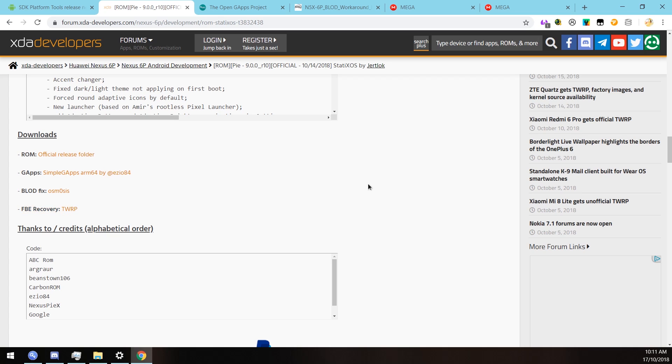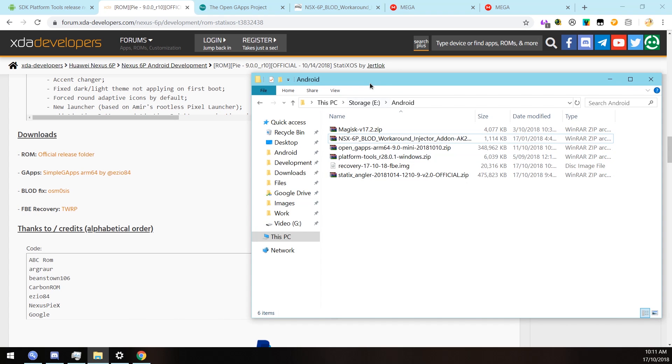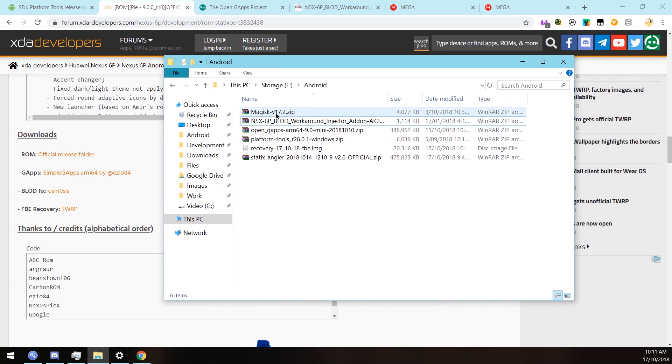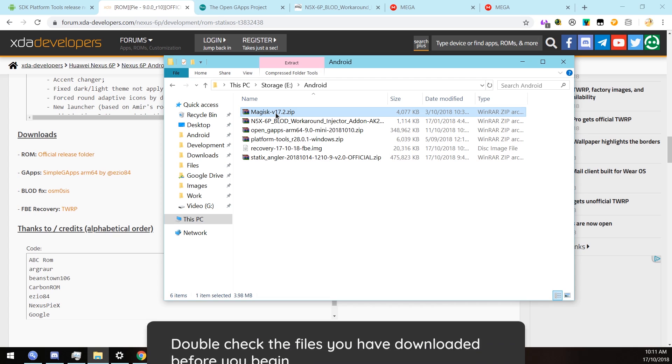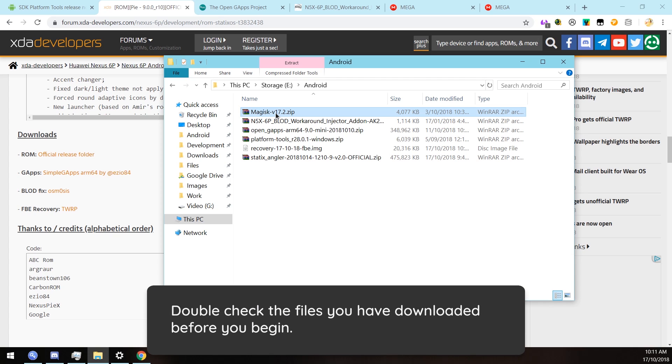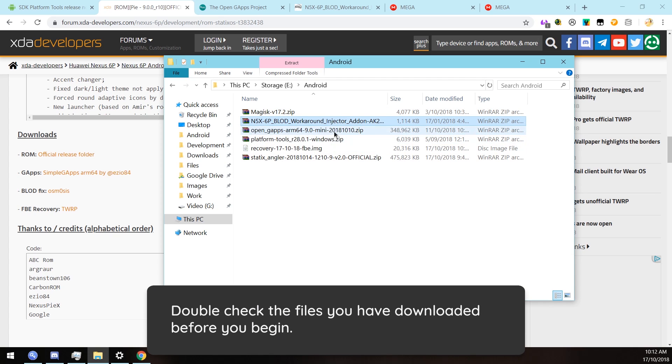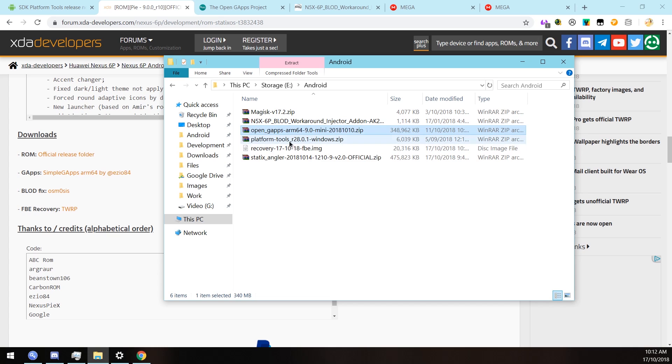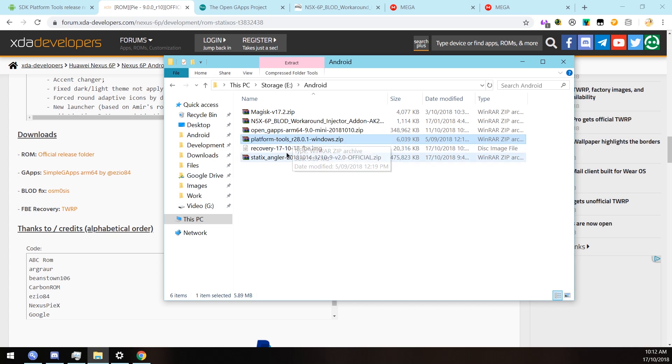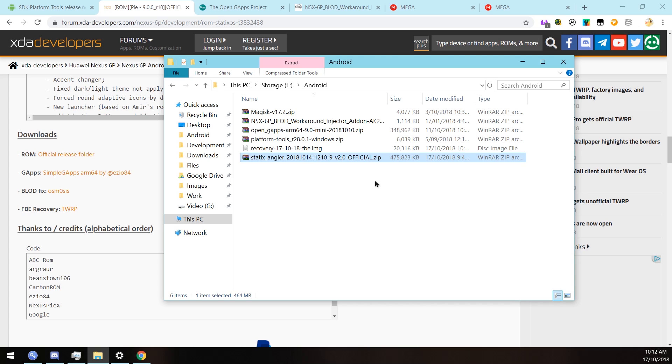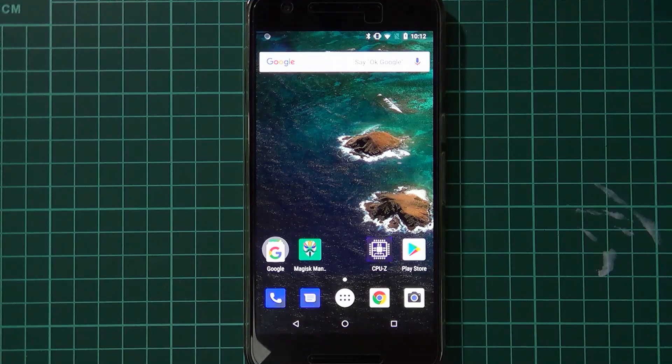Once you have those files downloaded, you should have something like this. I've also downloaded Magisk - we'll probably root this phone. Here we have the workaround injector, we have our Google Apps, platform tools is not necessary, I'll be doing everything on the phone, and the recovery image here, and of course the custom ROM.